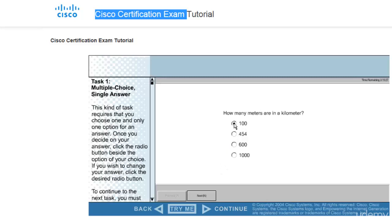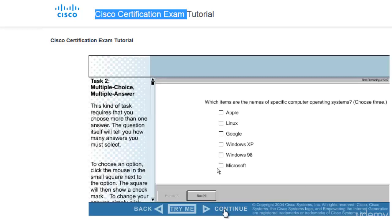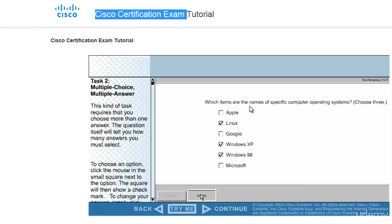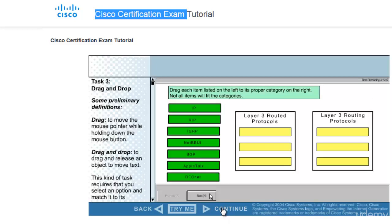So let's continue. You see that it's a single choice question - how many meters are there in kilometer. It is just an example. Then you have to hit next. Okay, now I'll move on to second. I'll hit on continue. See it has told you to pick multiple choice, like choose three. So you have to pick three answers and then hit next.